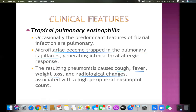To diagnose tropical pulmonary eosinophilia: a patient from an endemic area presents with chronic cough, wheezing, mild fever, and weight loss. Chest X-ray shows infiltration, and CBC shows eosinophilia. Combining these features - respiratory symptoms, eosinophilia, and endemic area background - allows diagnosis of tropical pulmonary eosinophilia.